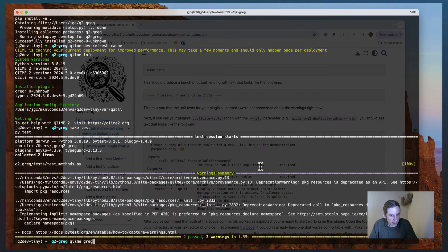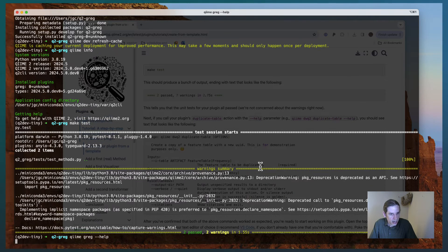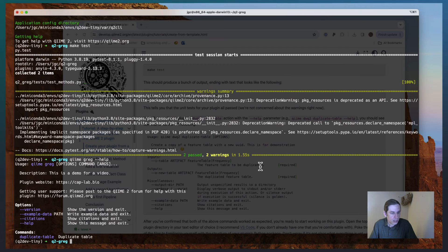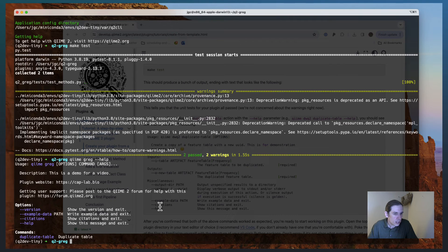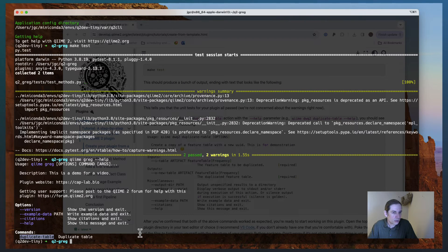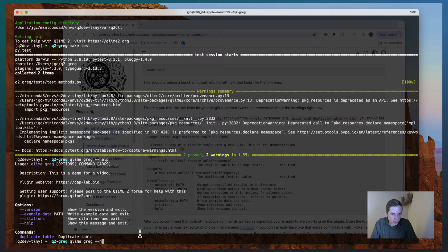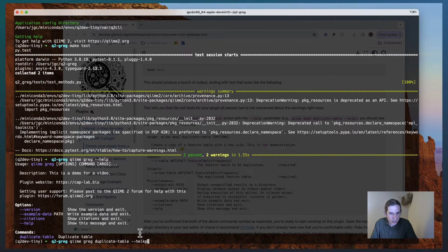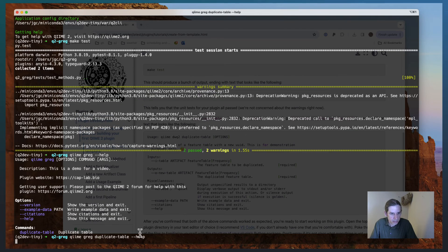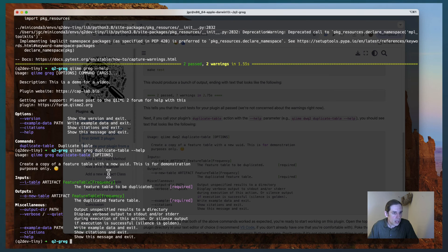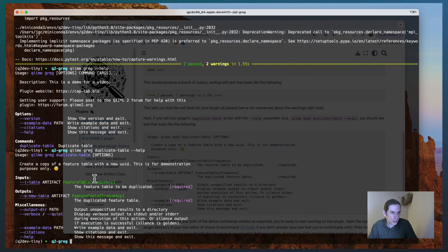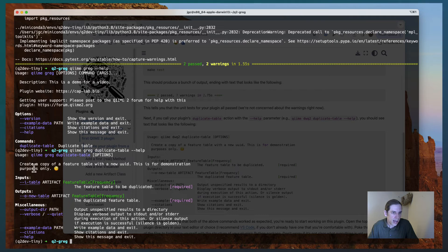And so if I call chime greg dash dash help, you'll see that there's an action in here called duplicate table. And so let me call duplicate table dash dash help. And you'll see the help text that's associated with this.